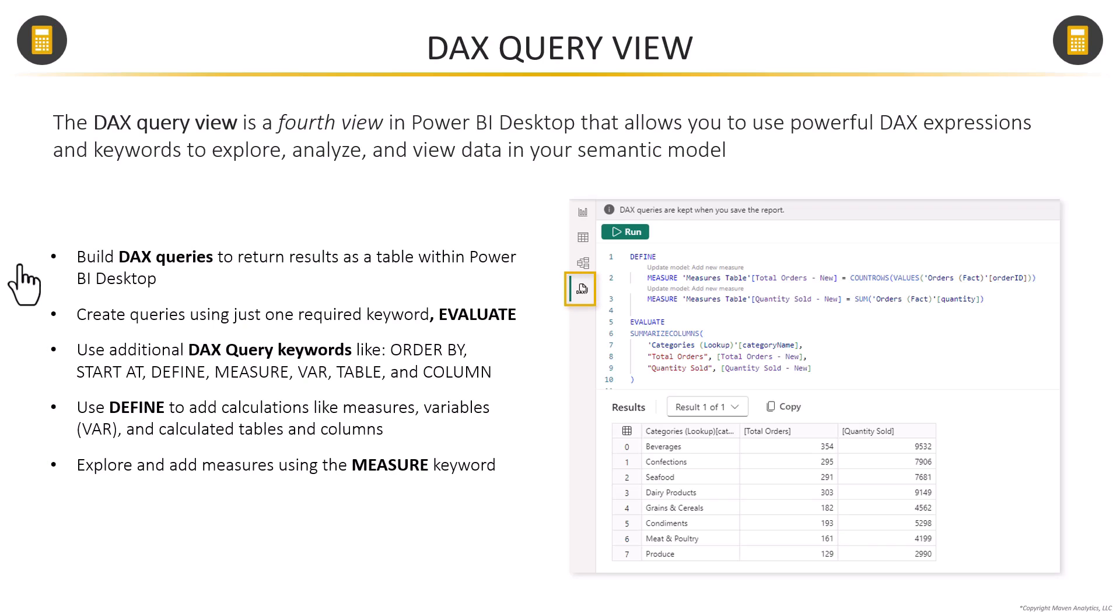There are a few things to keep in mind with this new feature. First up, all DAX queries need to return a table. So you just can't write a measure expression that returns a scalar value and expect it to work. Second, to create a query, the only required keyword is EVALUATE.